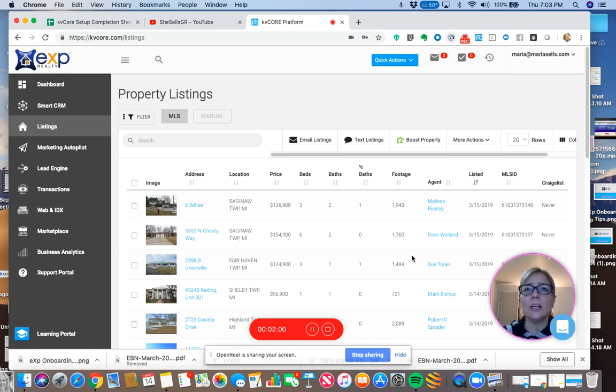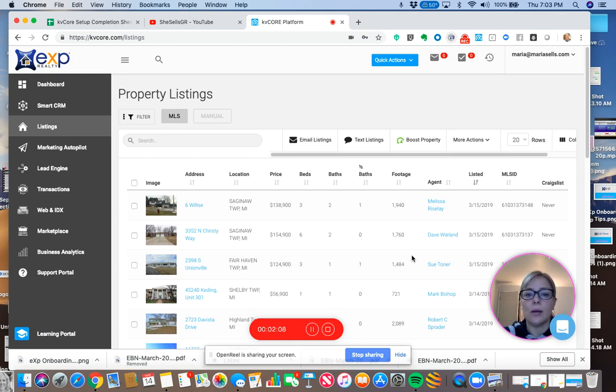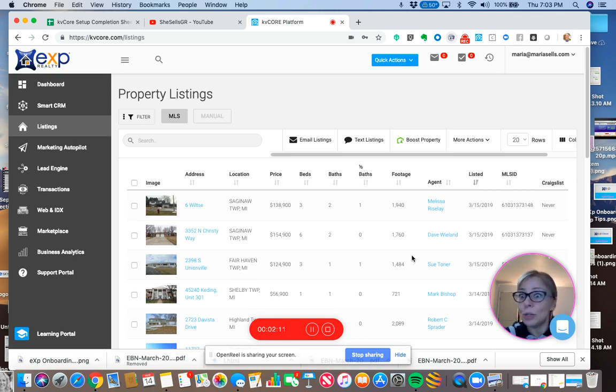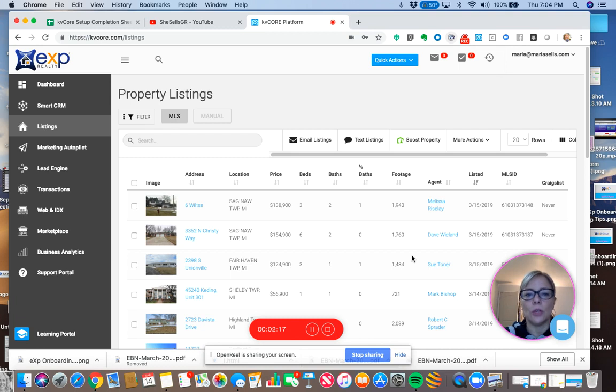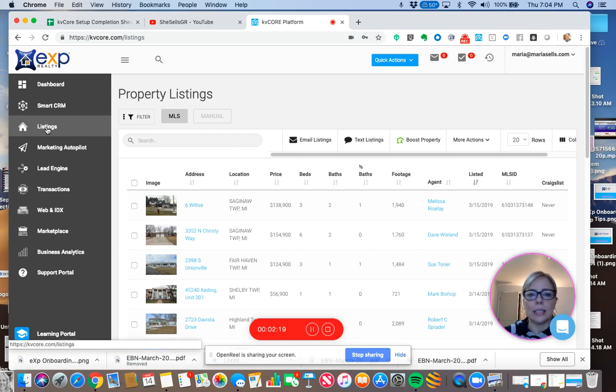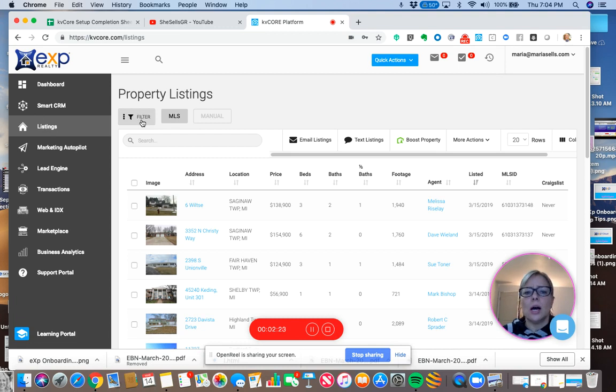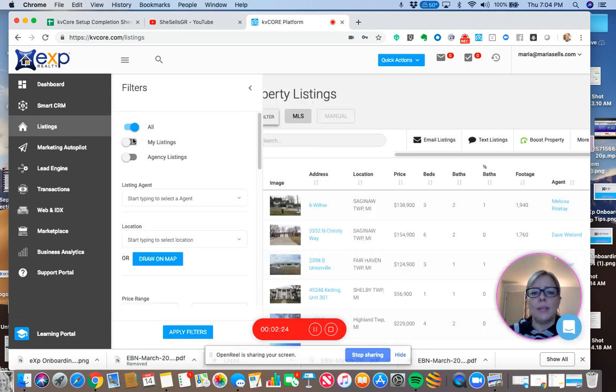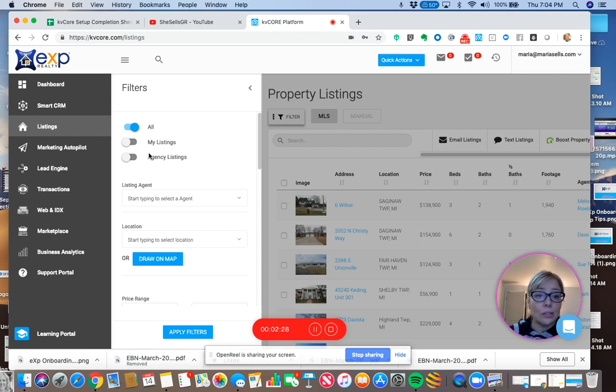Single property squeeze pages in KB Core for EXP Realty. Here we go. So I'm helping out another agent, Maria, with creating some squeeze pages. You can do these yourselves. So the first thing that we can do is we're on her dashboard and I clicked on listings. You can click on filter and then you can choose just to see your own listings or all the listings, agency listings or whatever.